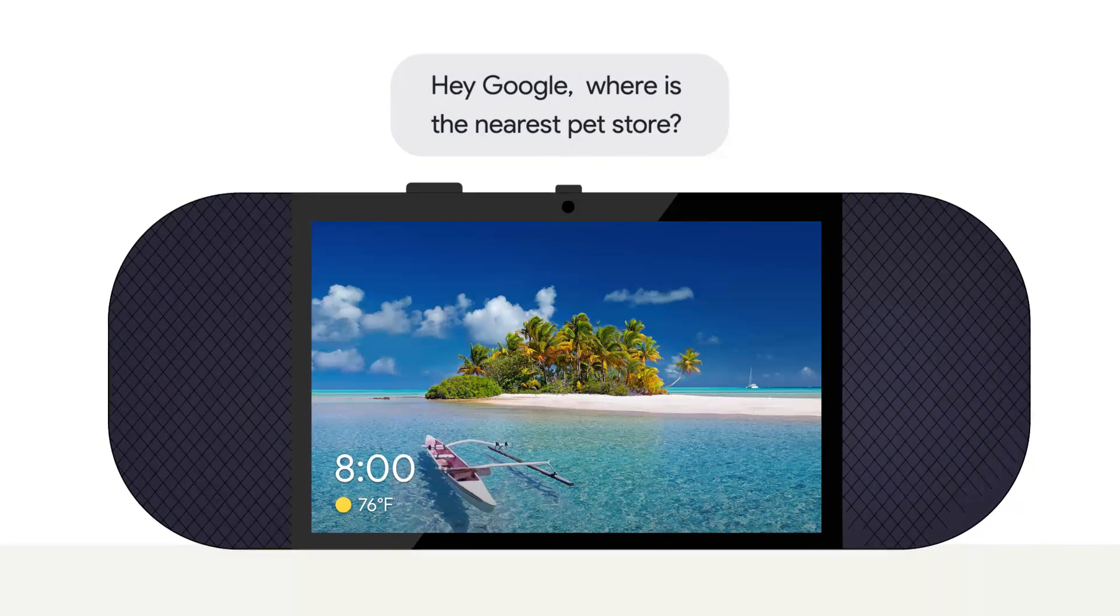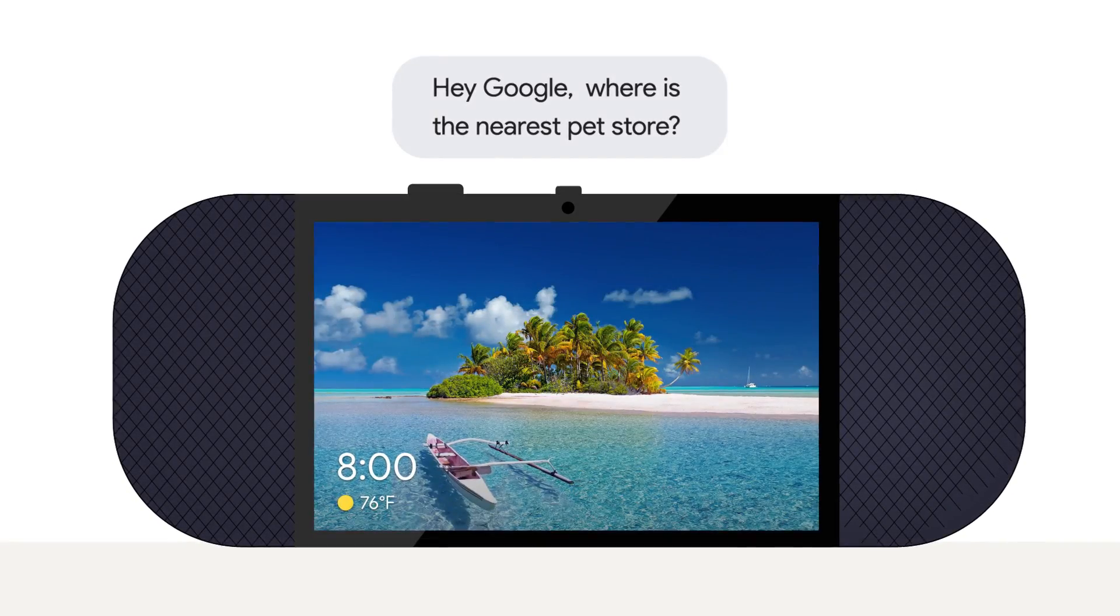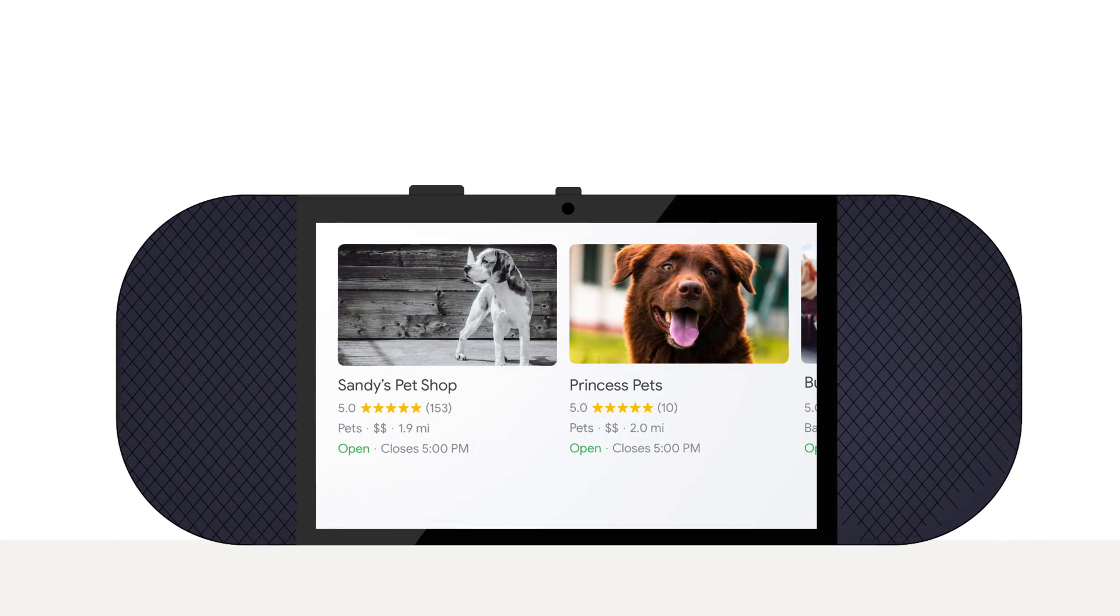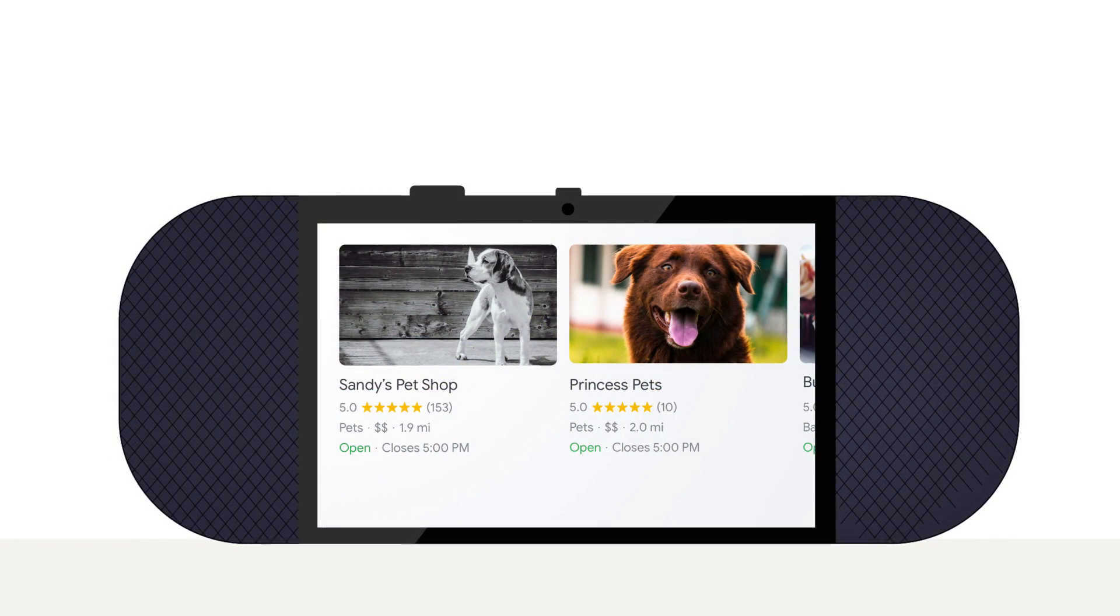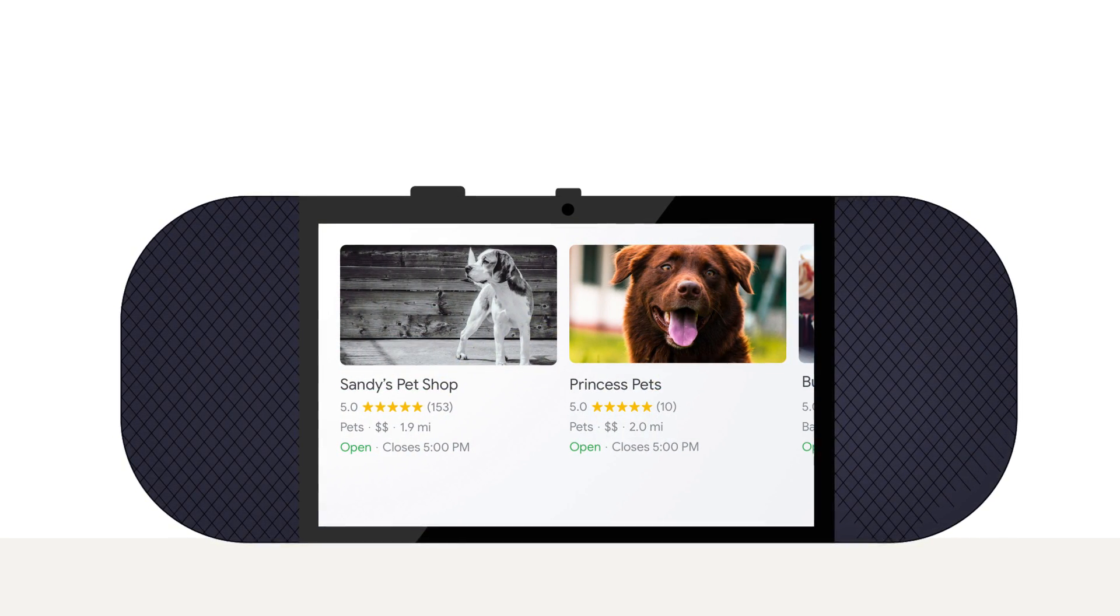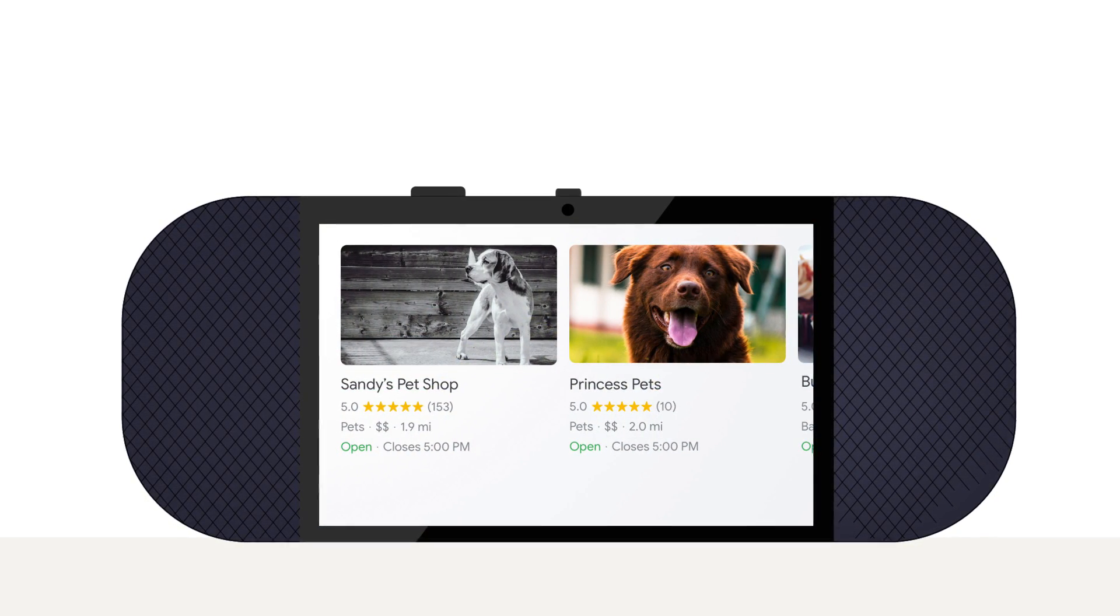Hey Google, where's the nearest pet store? I found a few pet supply stores near you. The first one is Sandy's Pet Shop.